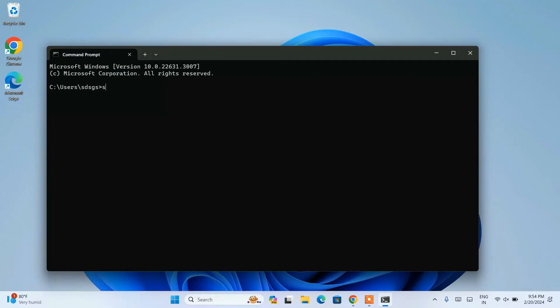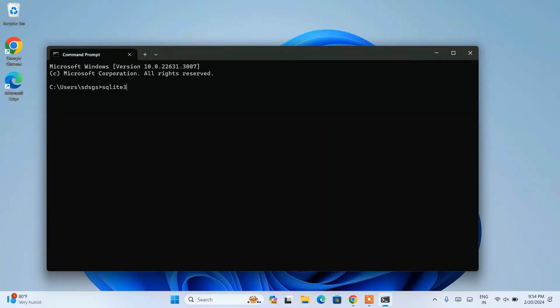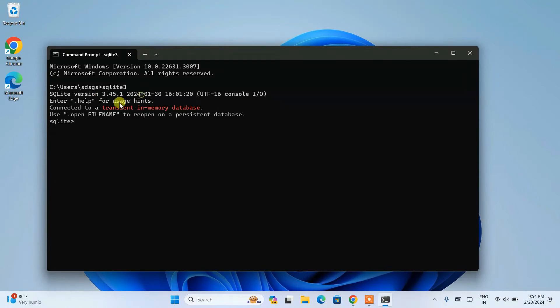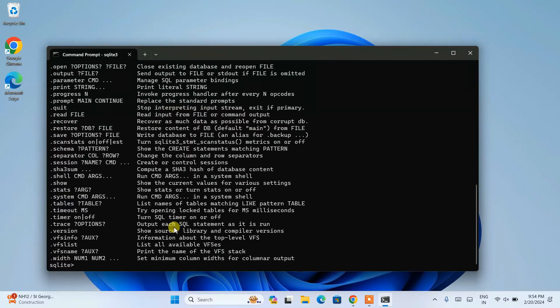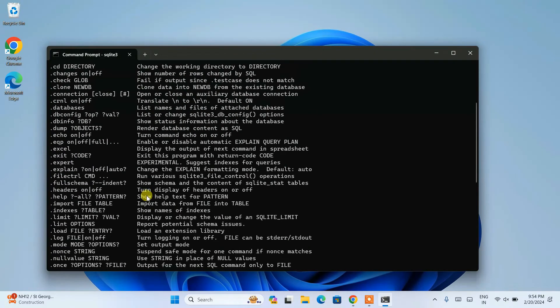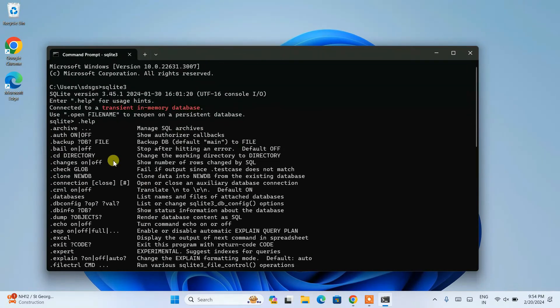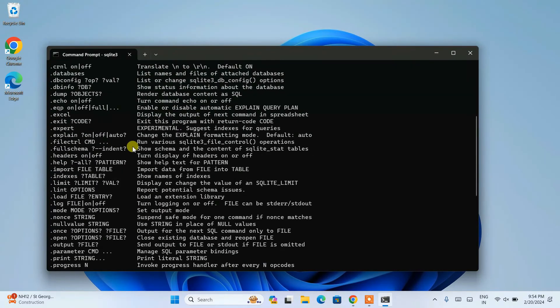Within the command prompt, if you just simply type sqlite3 and hit enter, immediately you can see that the latest version of SQLite version 3.45.1 is shown. Along with the trademark, the SQLite shell is also open.